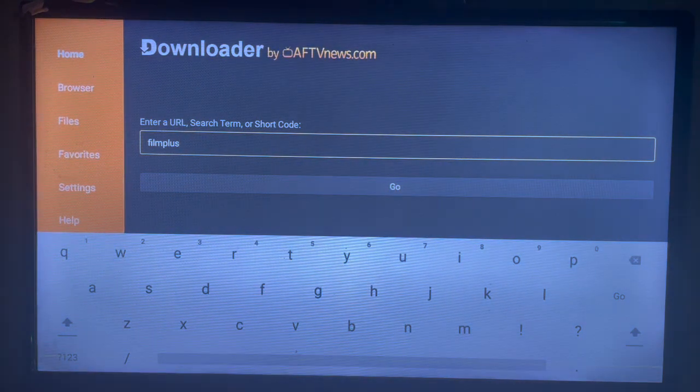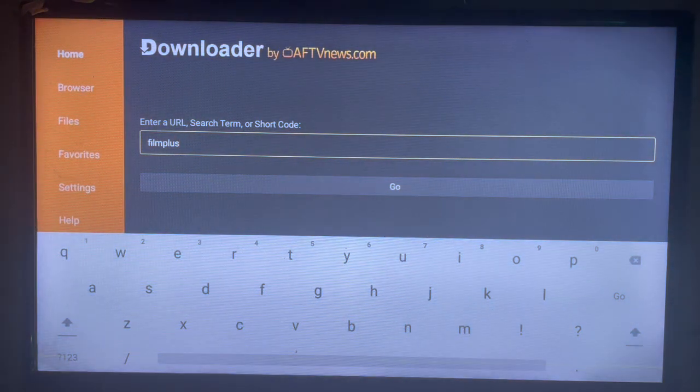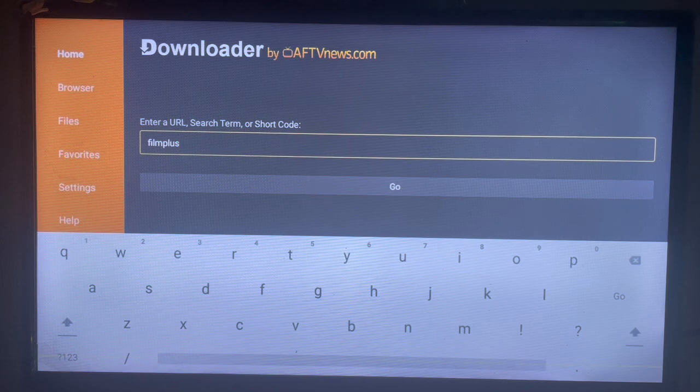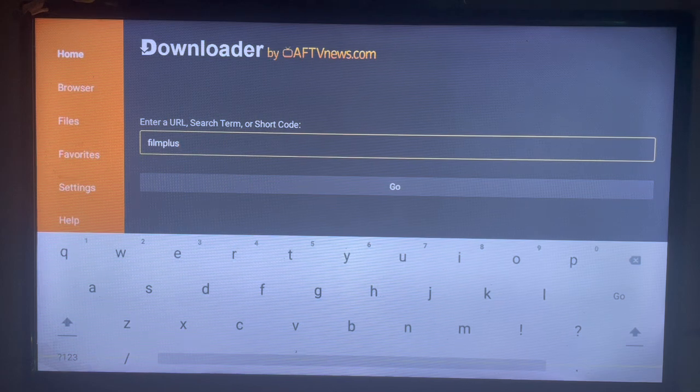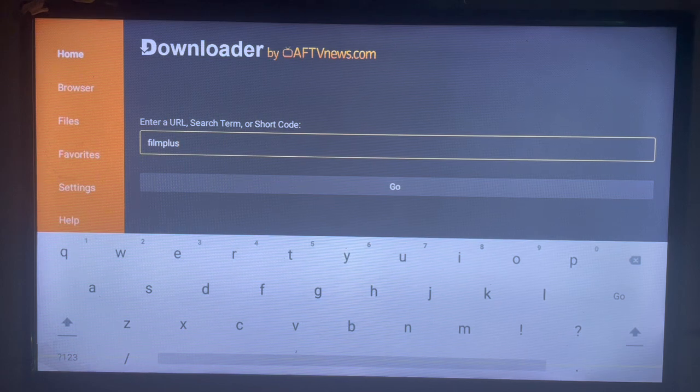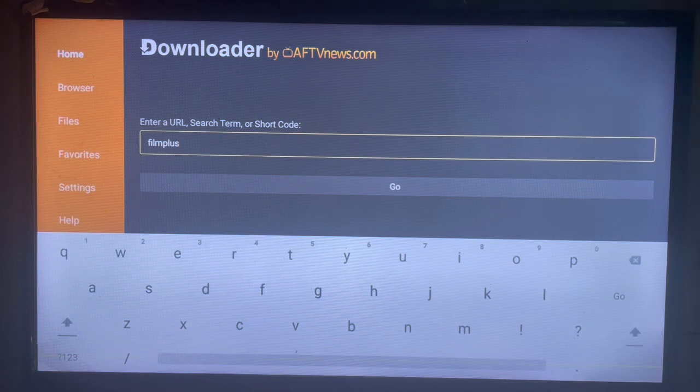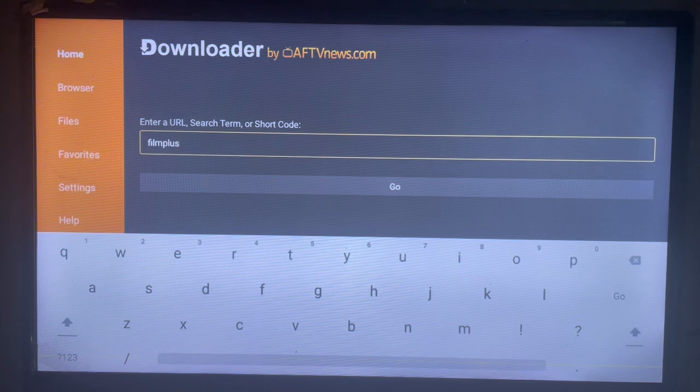It can be an APK, a file, music—whatever you search, it's going to show you a source on the internet where you can download or install that particular thing to your Smart TV.